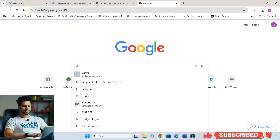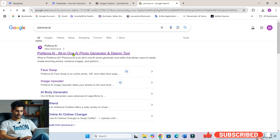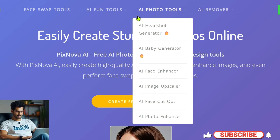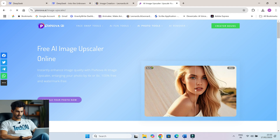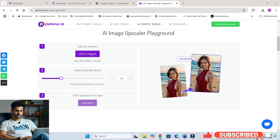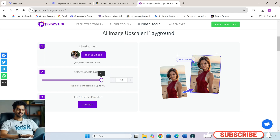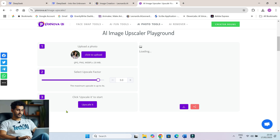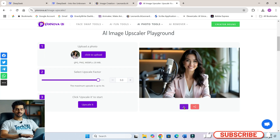Now, let's make your avatar sharper and more detailed. We're going to use PixNova — I'll share all the links in the description of this video and the pinned comment. Just upload your image there, hit upscale, and let it improve the resolution. Once you're happy with the quality, download and save the upscaled image.